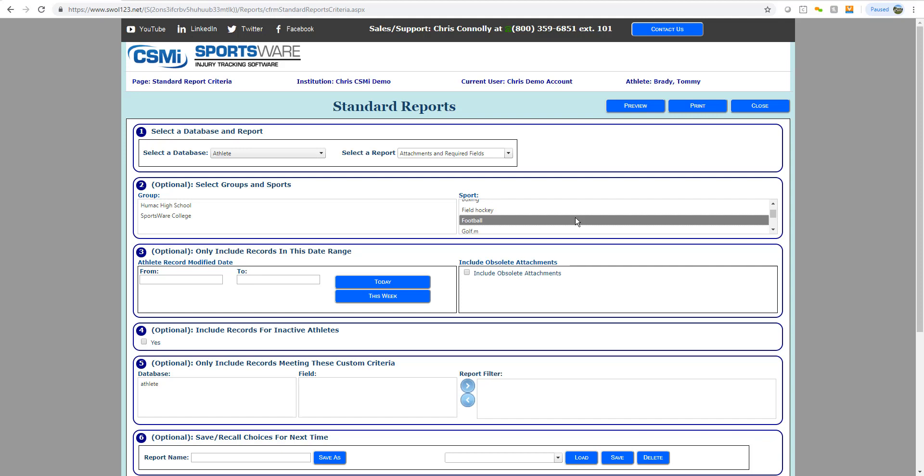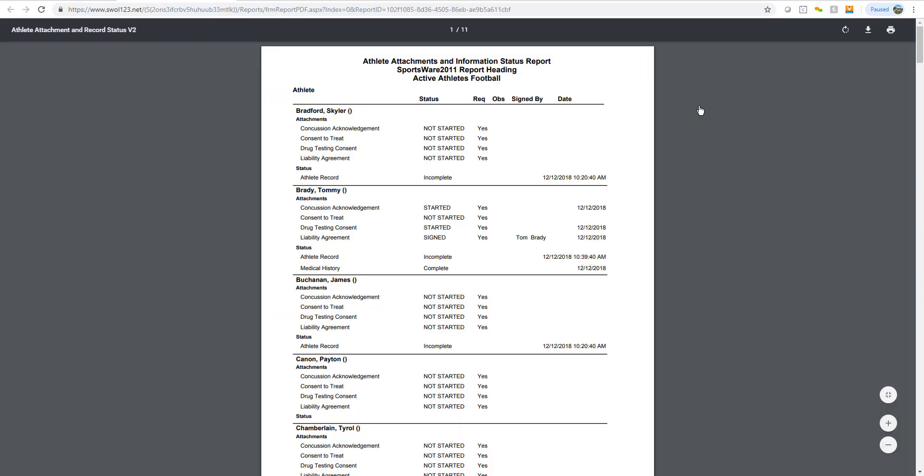You then can choose a specific sport that you want to check in on to see what the status is of the athletes on that team. Select Print once you've highlighted your sport, and that will populate your report with each athlete.